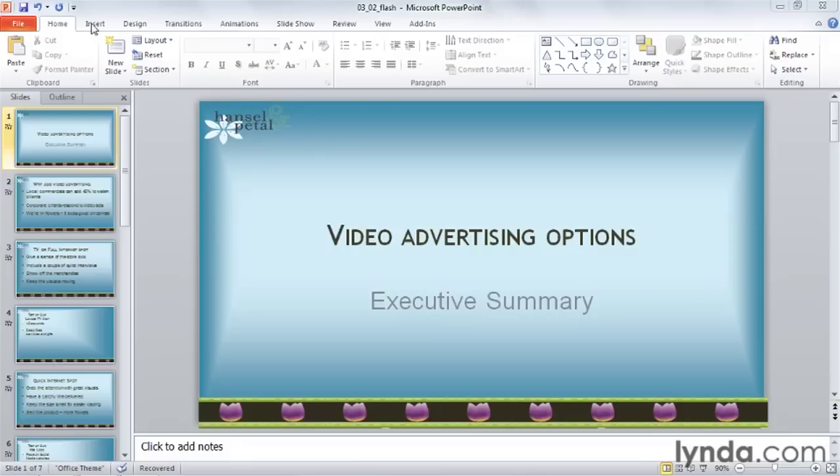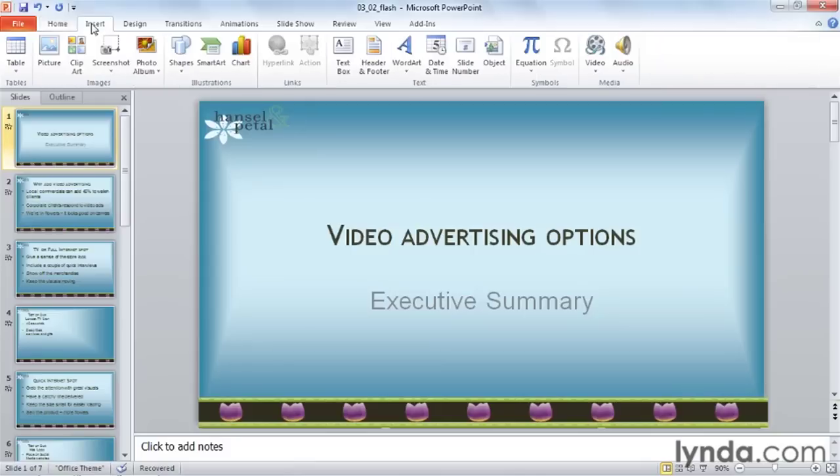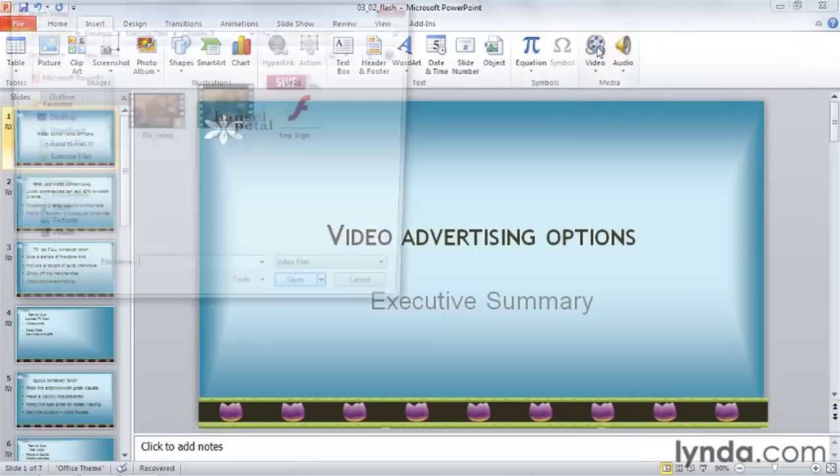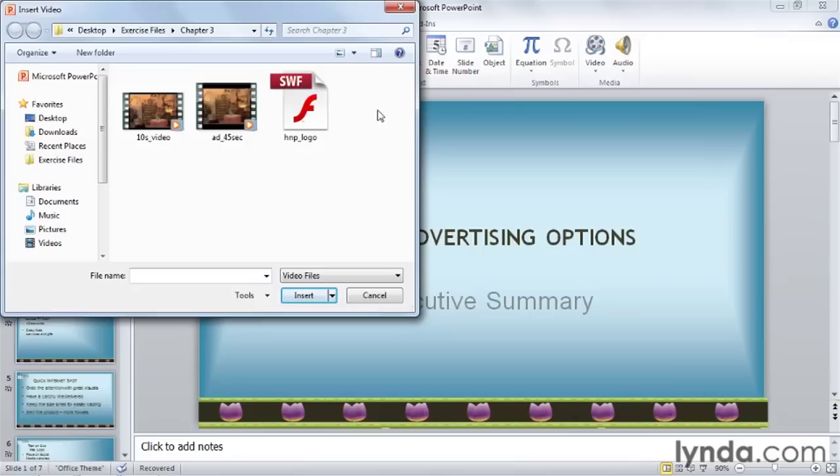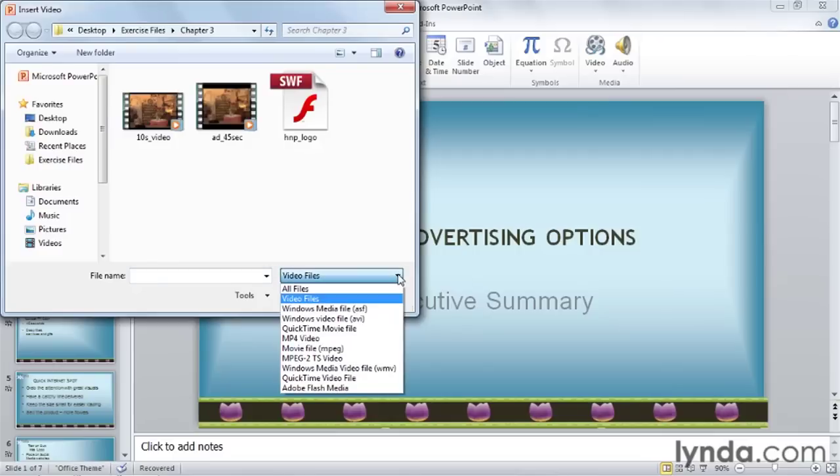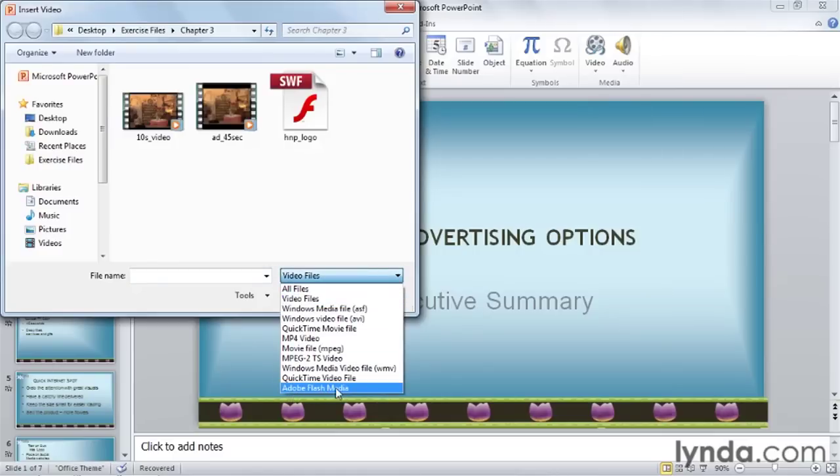Go up to the Insert tab, and on the far right hand side in the Media Group, click on the Video button. If you only want to see Flash files in this dialog box, come down to where it says Video files, use the drop-down, and choose the bottom choice, Adobe Flash Media.